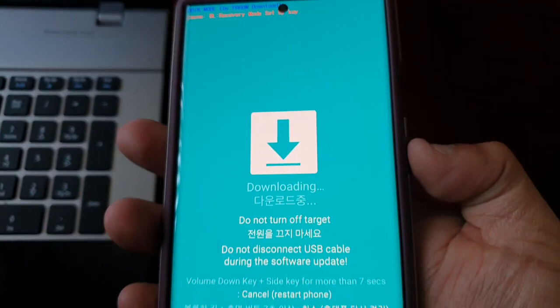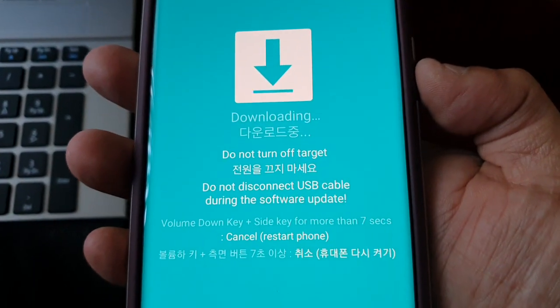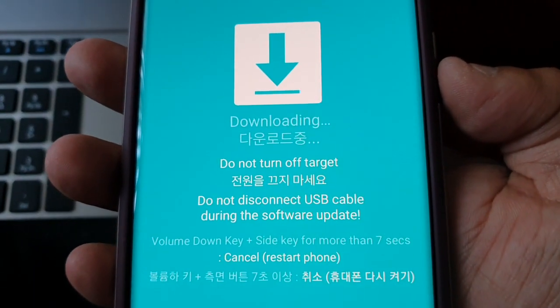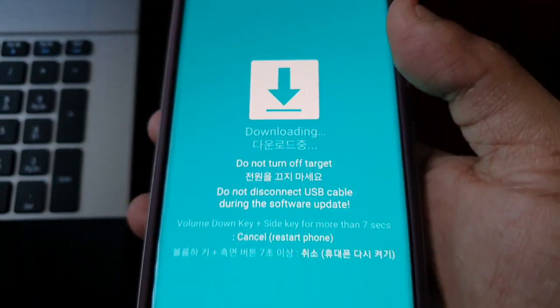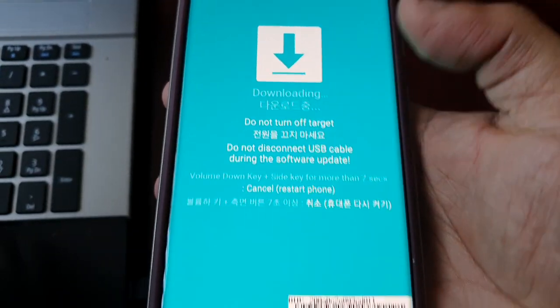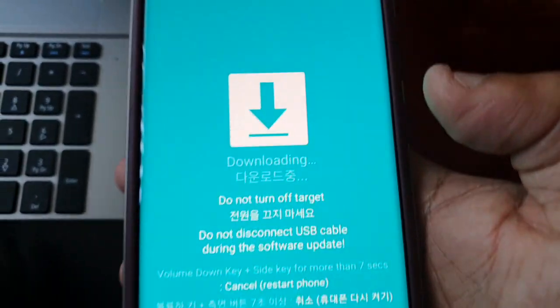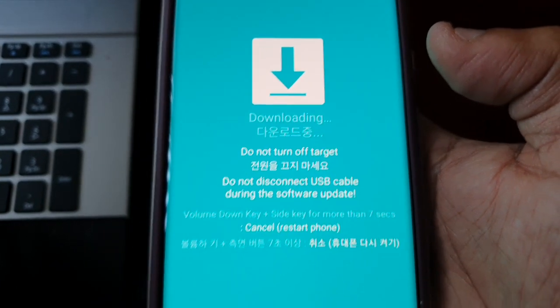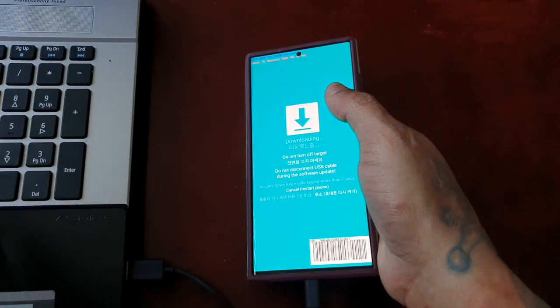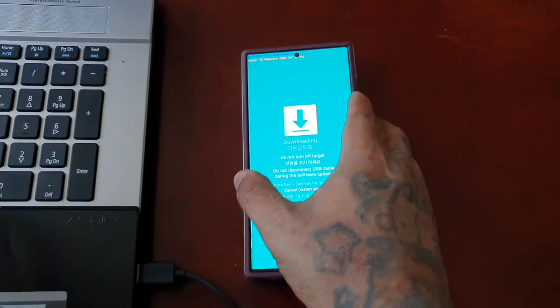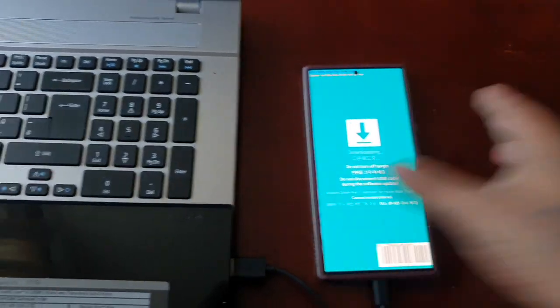And now it's going to reboot into the download mode. So now you can flash the stock firmware in Odin. It's that simple guys.